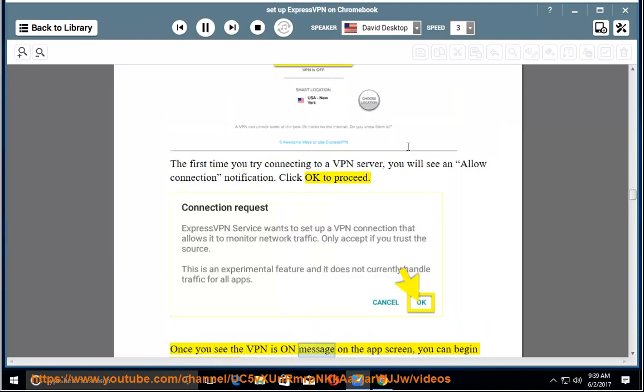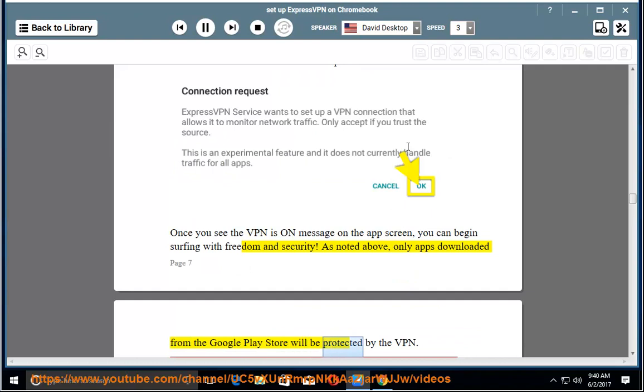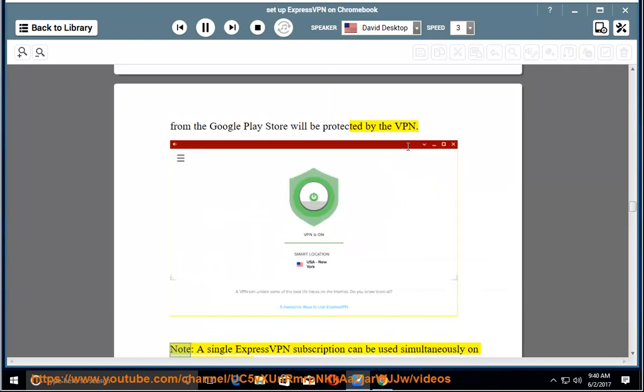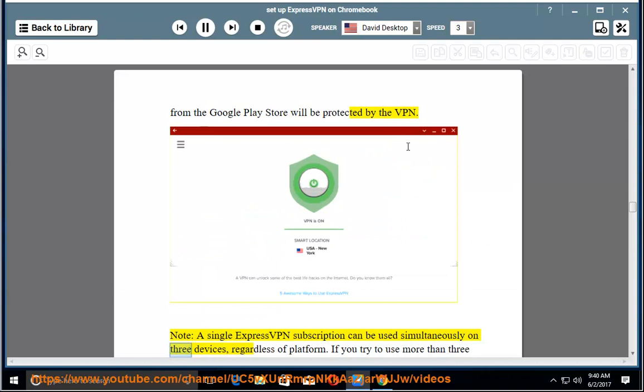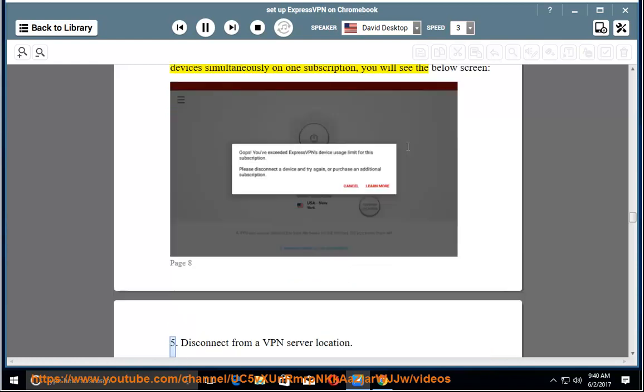Once you see the VPN is on message on the app screen, you can begin surfing with freedom and security. As noted above, only apps downloaded from the Google Play Store will be protected by the VPN. Note, a single ExpressVPN subscription can be used simultaneously on three devices, regardless of platform. If you try to use more than three devices simultaneously on one subscription, you will see the below screen.